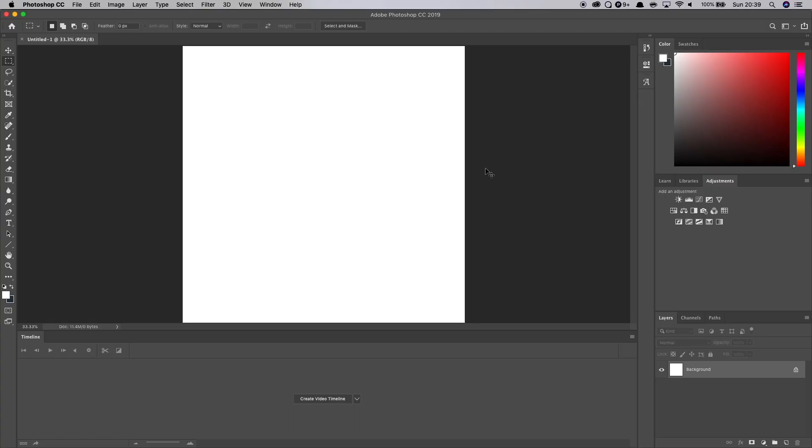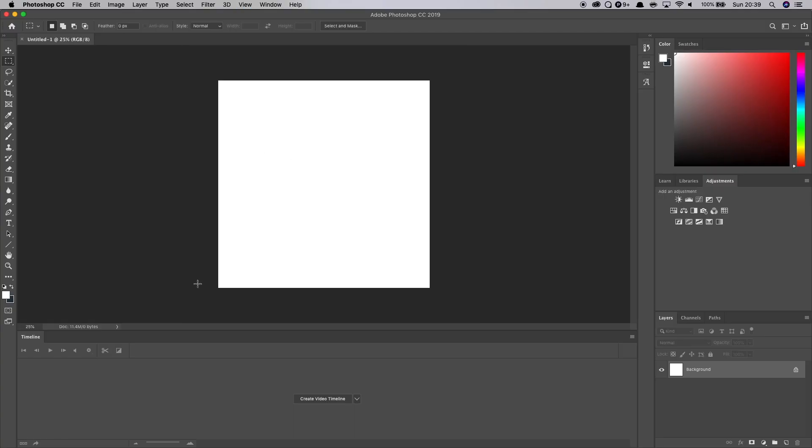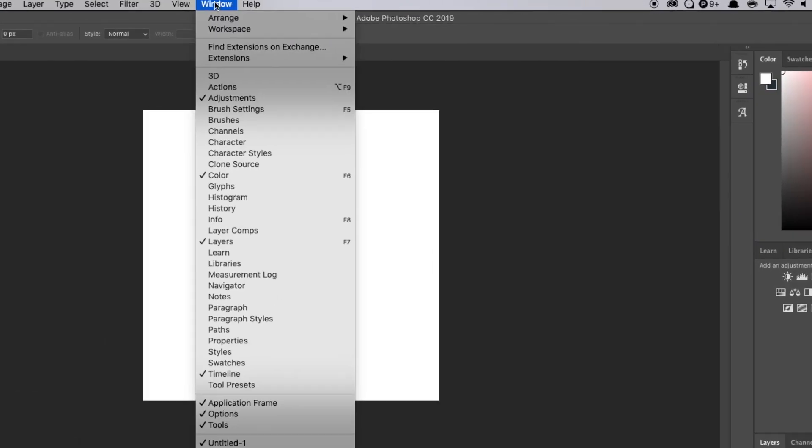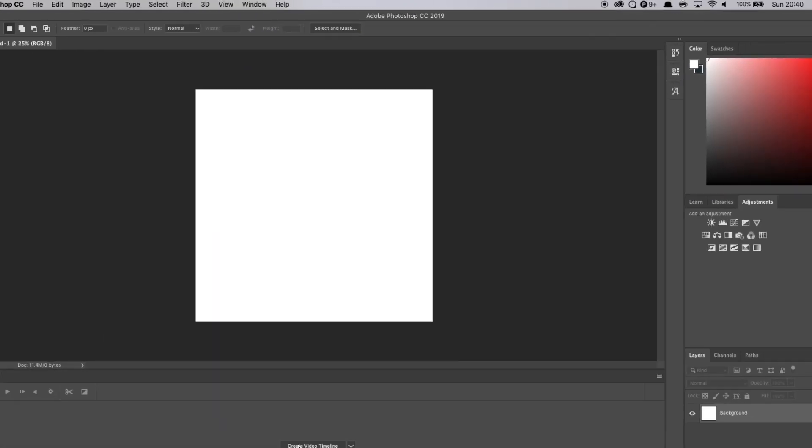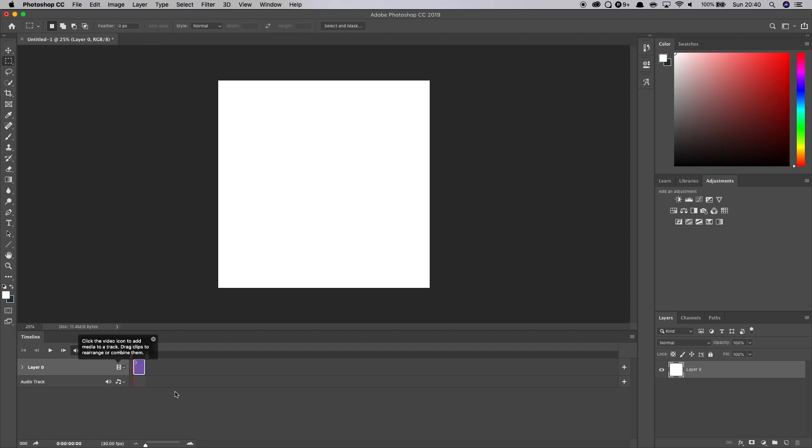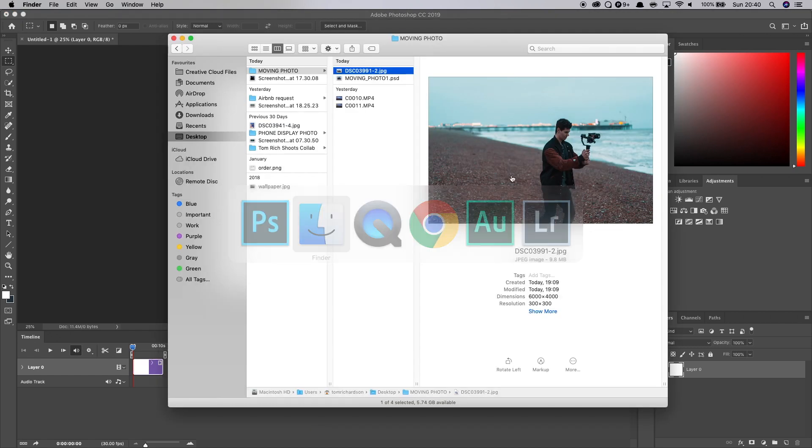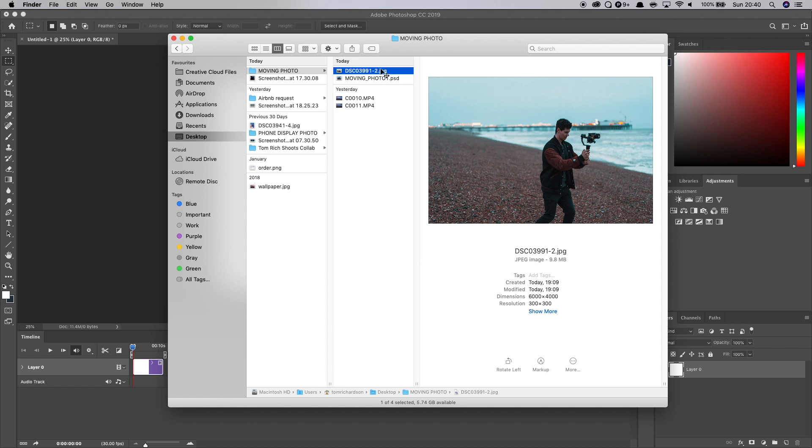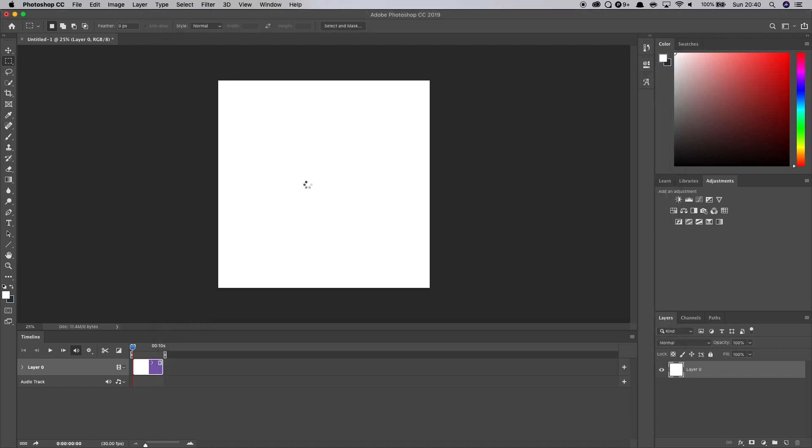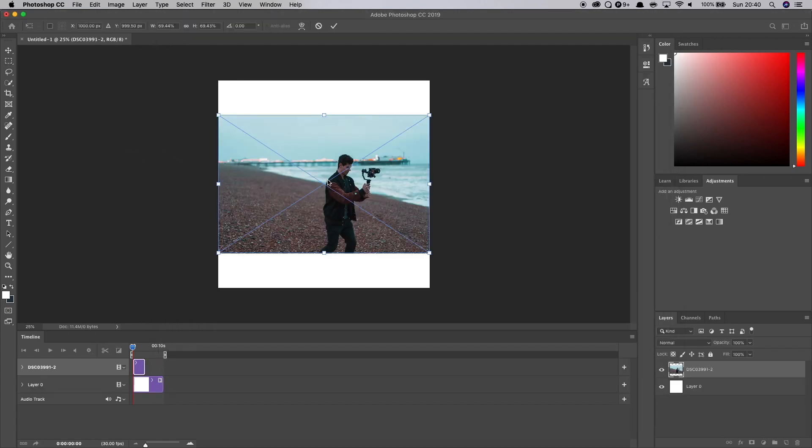Hit enter and you're going to need this video timeline at the bottom. If this doesn't appear, you can click window and then timeline at the bottom. That will create this down here. So just click create video timeline. Then we can drag our first file in. So we want this to be the photo.